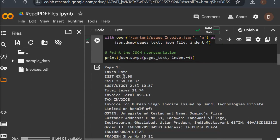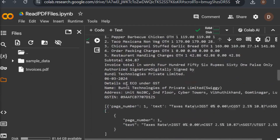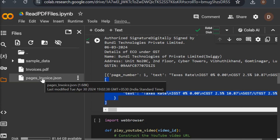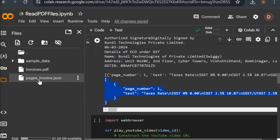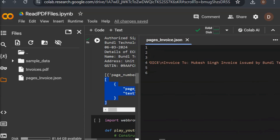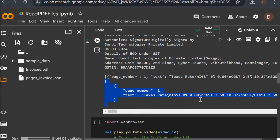We execute the code and here you can see it is reading every page's data. This is the array we were talking about, and this is the data in the array. If you want to see the JSON file, I'm going to open it here — and now we are able to read this data into a JSON file.